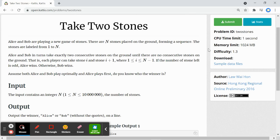Hey everyone, we'll be doing a Catus question named take two stones. So there's two friends Alice and Bob. They in turn take exactly two consecutive stones on the ground until there are no consecutive stones on the ground.